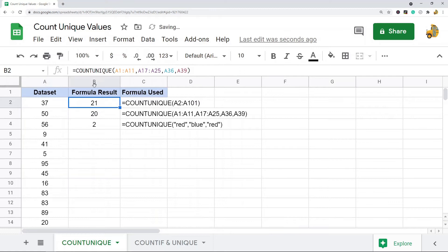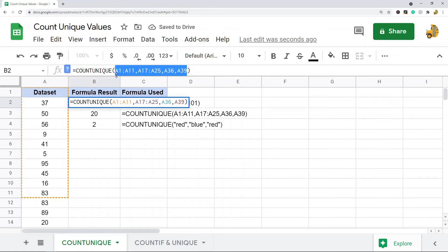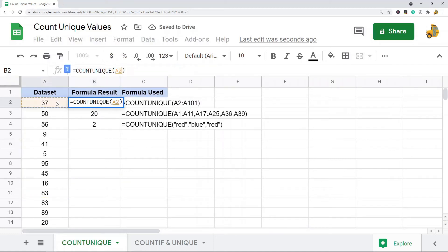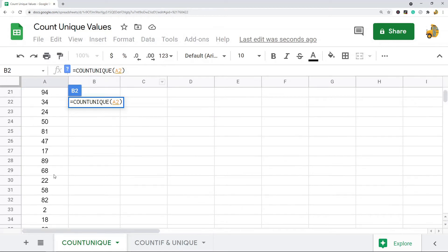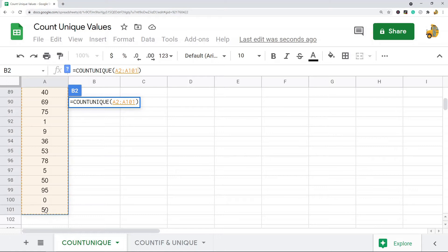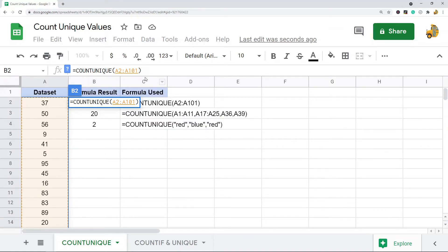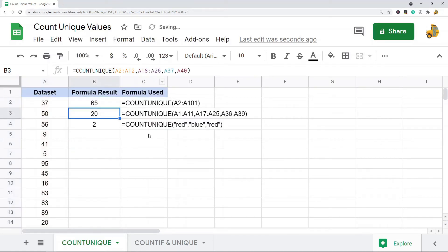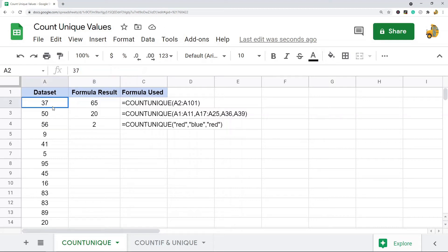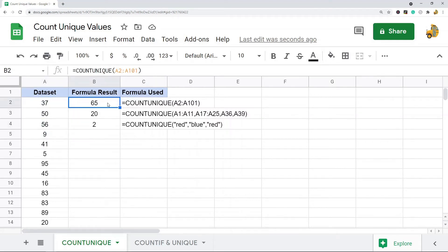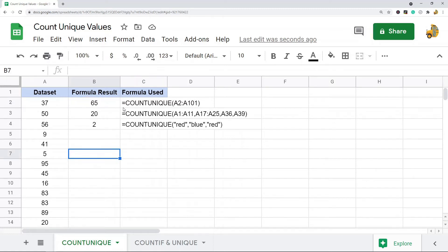I'll show you how this will look. So COUNTUNIQUE, and then I want to select my range here from A2 down to A101. I have a hundred rows of data, and this is saying there's 65 unique values. So there's a bunch of repeats, and at the end there's 65 unique values in my data. So that's COUNTUNIQUE—it's pretty simple to use.